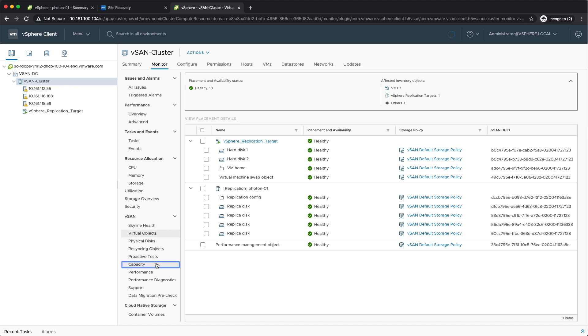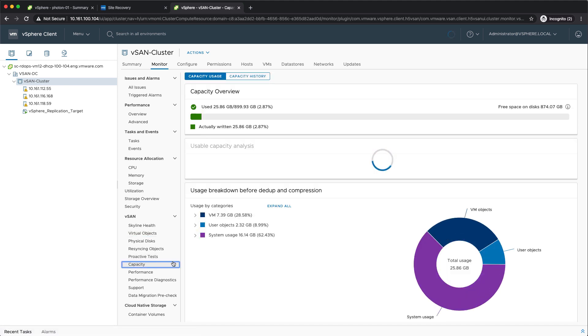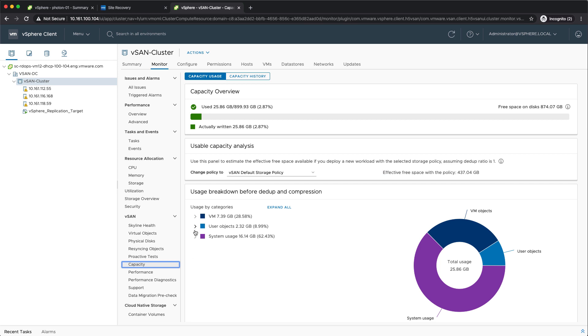On top of that, we also introduced a new section in the capacity overview that instantly shows you how much data is being consumed by these replicas. You can see vSphere replication is consuming, at this particular point in time, 2.3 gigabytes worth of capacity.